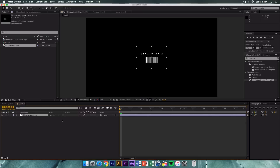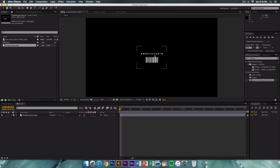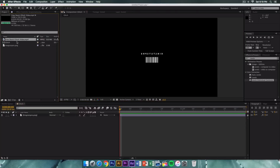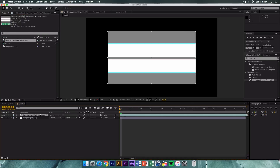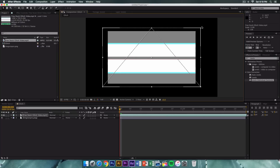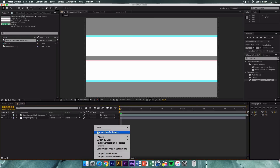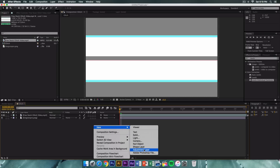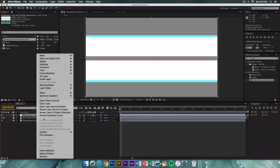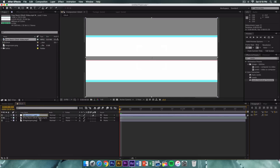Drag the logo onto the project — you can resize it if you wish. Then select the free stock glitch video and drag it to the top layer. Click on it, hold any corner and hold Shift to keep it proportional, and make sure it fills the entire canvas. Right-click in an empty area, go to New > Adjustment Layer, and rename it 'glitch'.